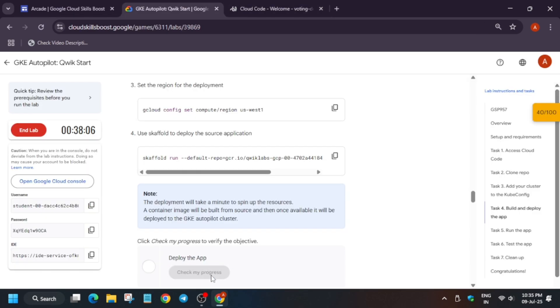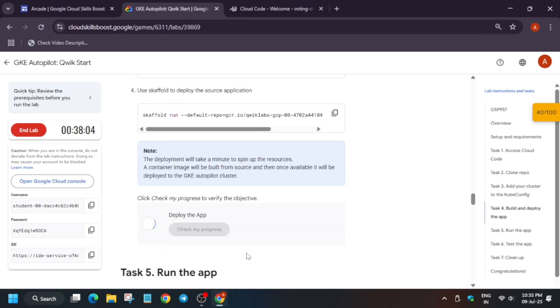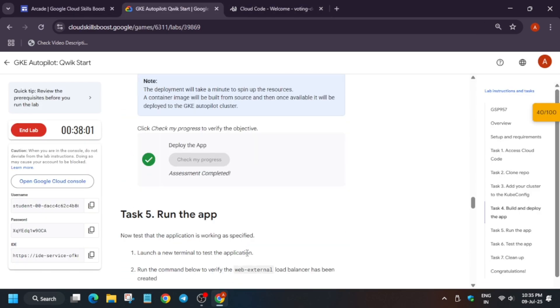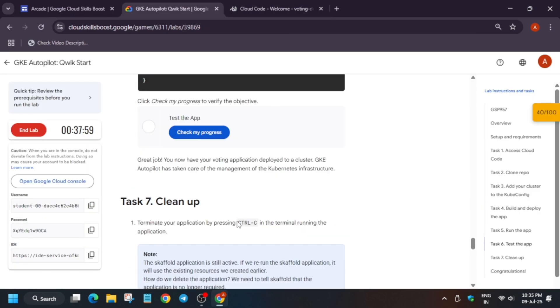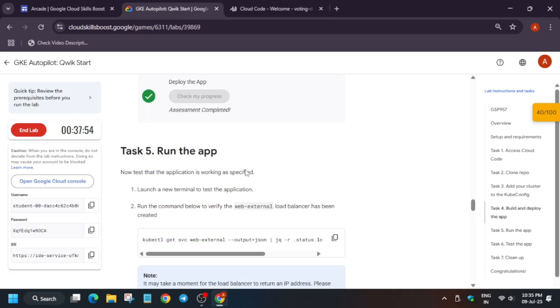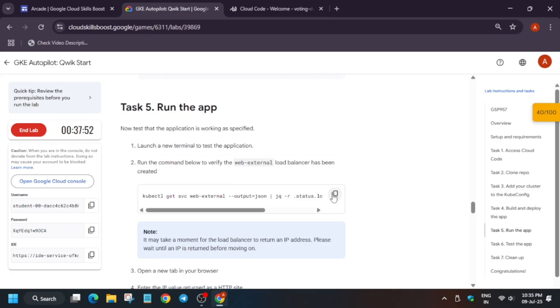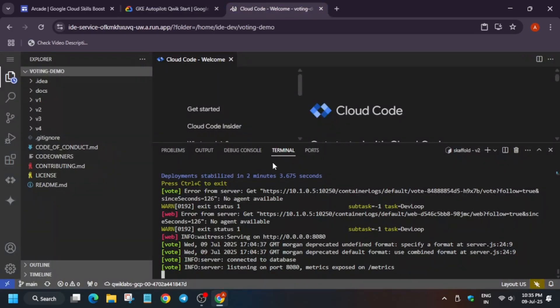Now come back to the lab instruction. Try to check the score for deploy app. Now we have to test the app. So for testing the app we have to create a new terminal.